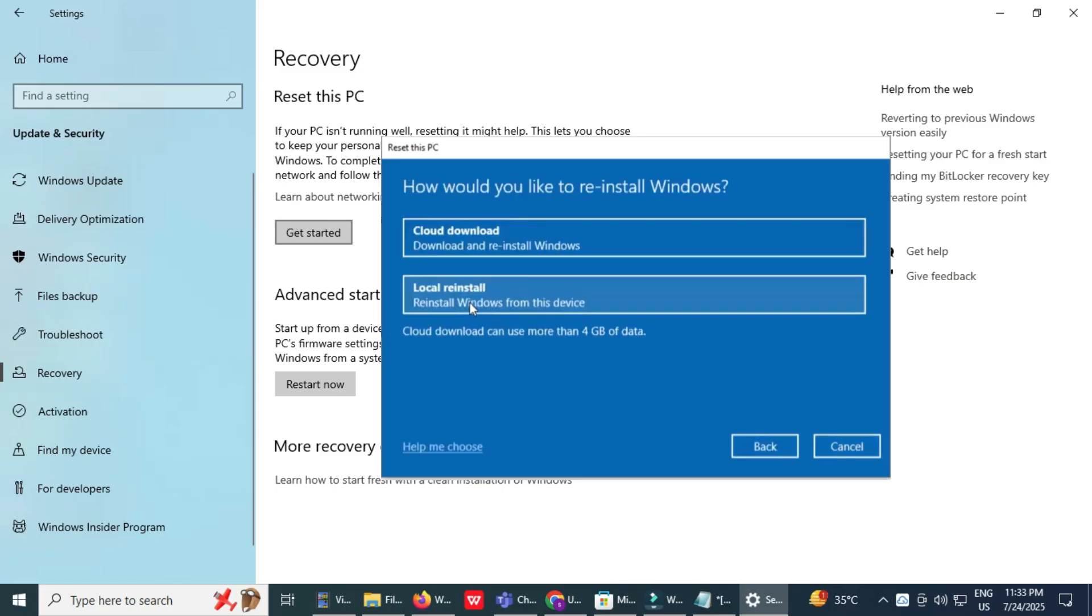Choose Reinstall method, Cloud or Local. You'll be asked how you want to reinstall Windows. Cloud Download downloads a fresh copy of Windows from Microsoft servers. Local Reinstall uses the existing Windows files on your PC. For the best results, select local reinstall.